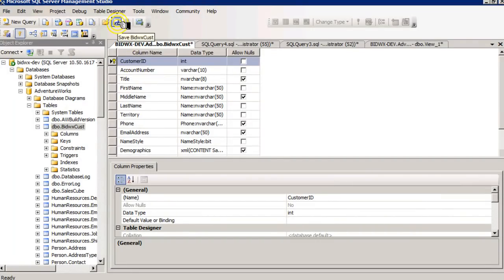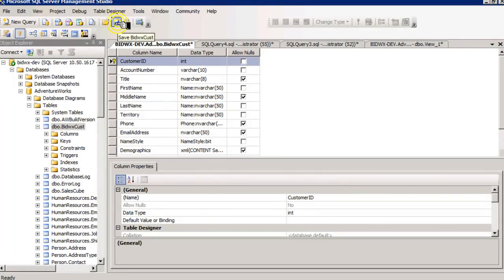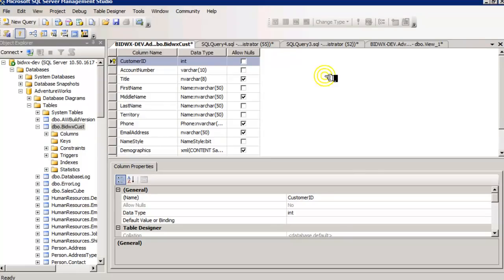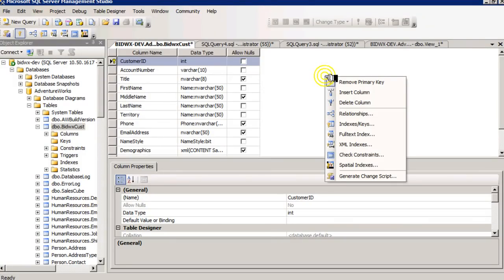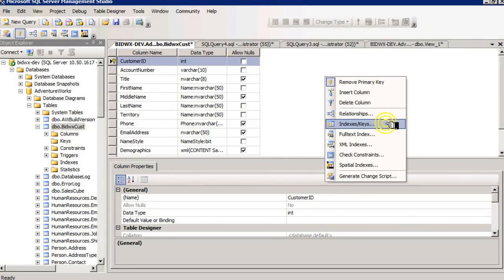Before I save this table and save the change that I just made, I might want to review a few things about the key that I just made. If I right click over here in the designer and select indexes and keys,